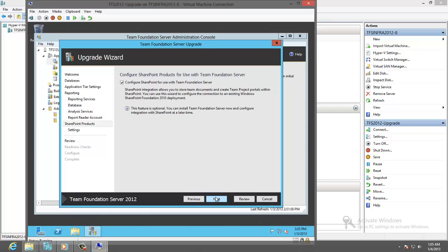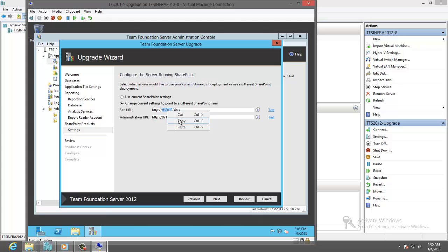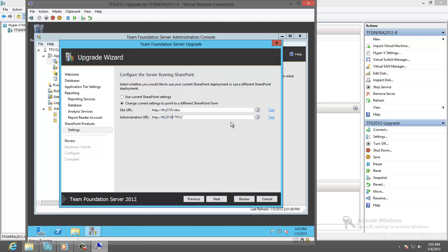Configure SharePoint. And here I will change the URL to point to the old server which is TFS 2010. This is the name of the machine. Must be configured. So we can connect to it. Test.